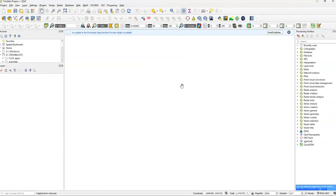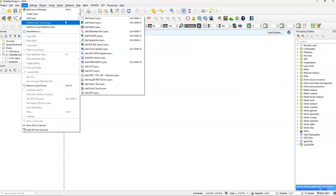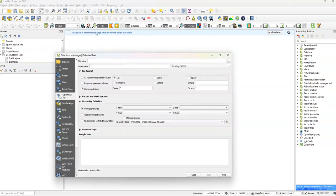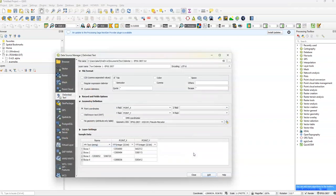Now what we can do is we're going to open up our layers tab, going to add a layer, delimited text layer. And that's all things you need to do. First of all, you need to select the file name. So our file name was text delimiters EPSG 3857. And now we have several things we need to look at.